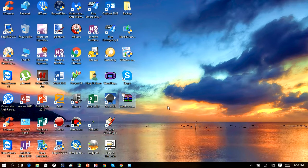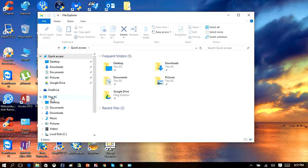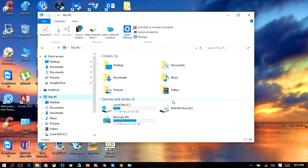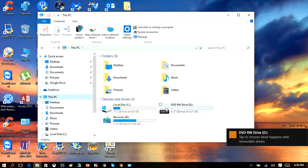What you want to do is burn that to a DVD. To do that, insert a blank DVD into your computer. Once you do that, hit your Start menu, open File Explorer, locate 'This PC,' and you'll see your DVD drive right here. Just let the computer find the DVD.